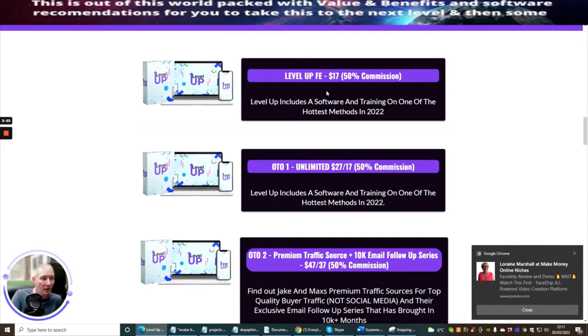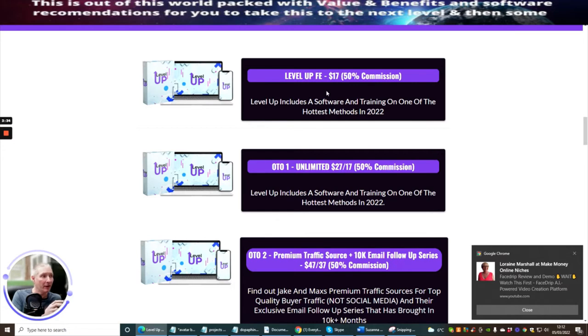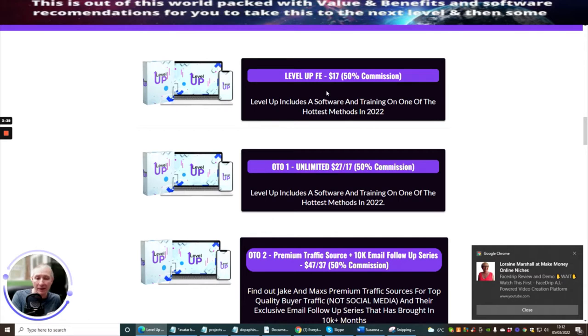OTO 1 is Unlimited at $27, which is basically Level Up includes software and training on one of the hottest methods. You'll find that you may be restricted with the Level Up front end because it's a software training course. So it might only give you say 10 or 3 campaigns, and the Unlimited is just going to take that off so you might get 50 campaigns.